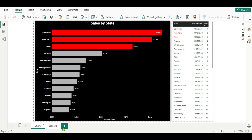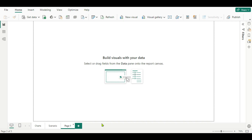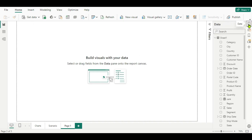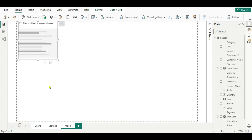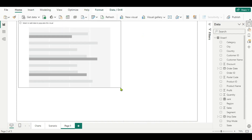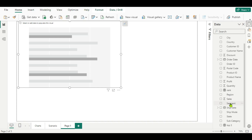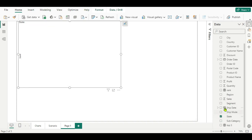First, let me open a new page. We will create a chart here. We'll go to our data — I have imported this data and here we want to see state-wise sales. We will go to the visual gallery and take the clustered bar chart.